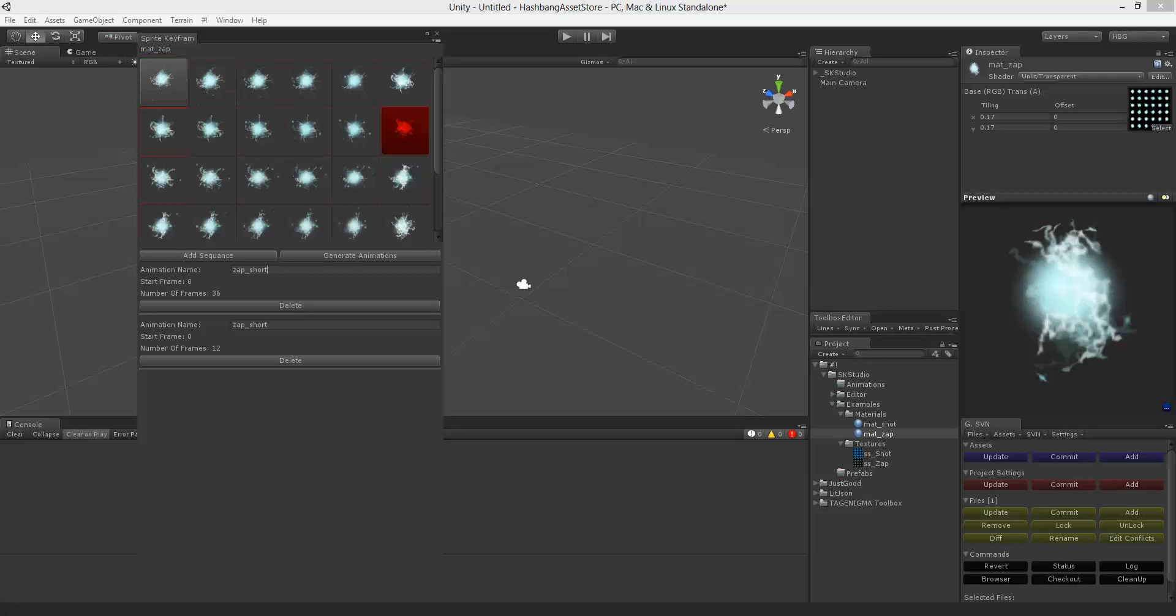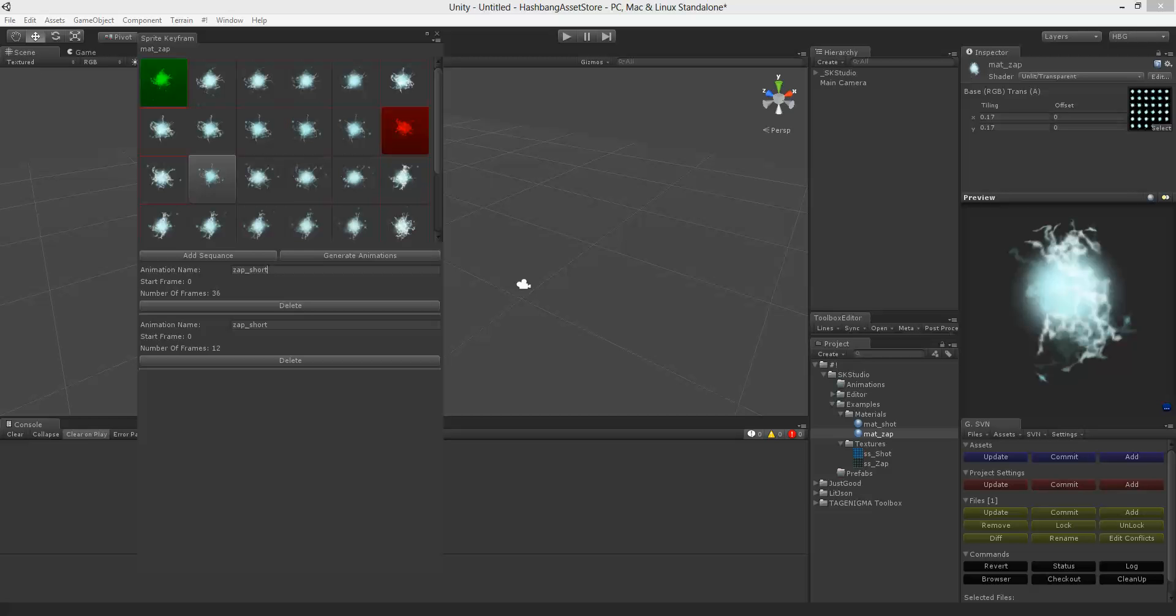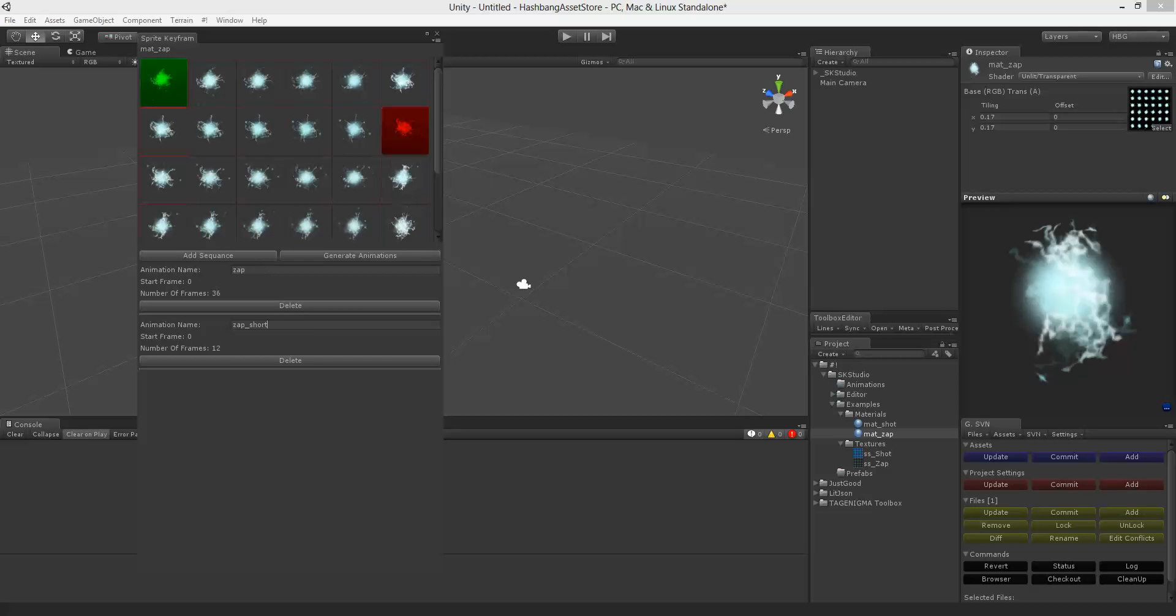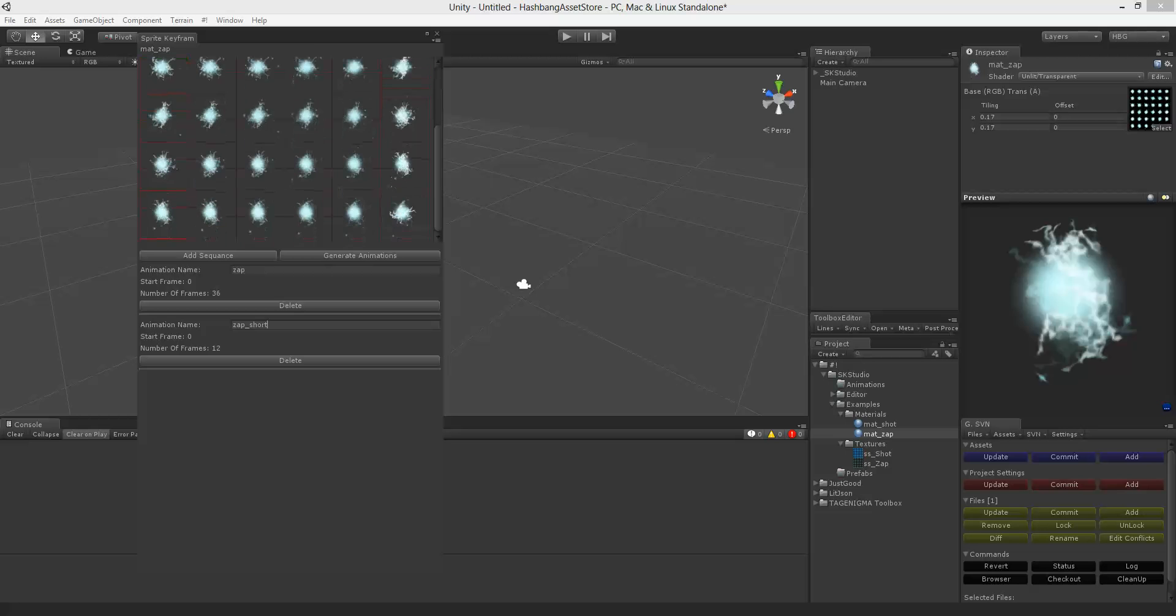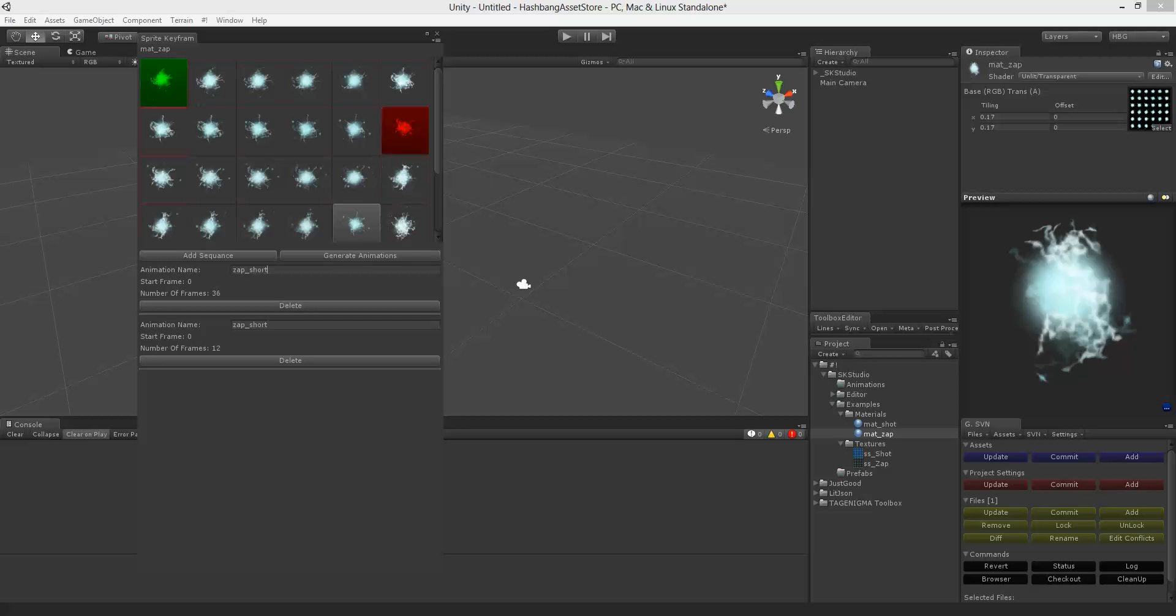This is good if you have like a character and from this frame to this frame you are just doing running north. And this frame to this frame is running south and that sort of thing. It allows you to split up and create multiple animation sequences at the same time and on the same object. So what we're going to do now is go ahead and click generate animations.